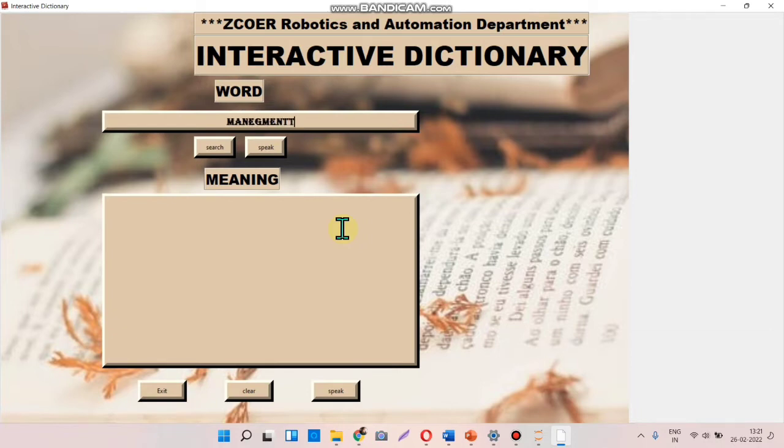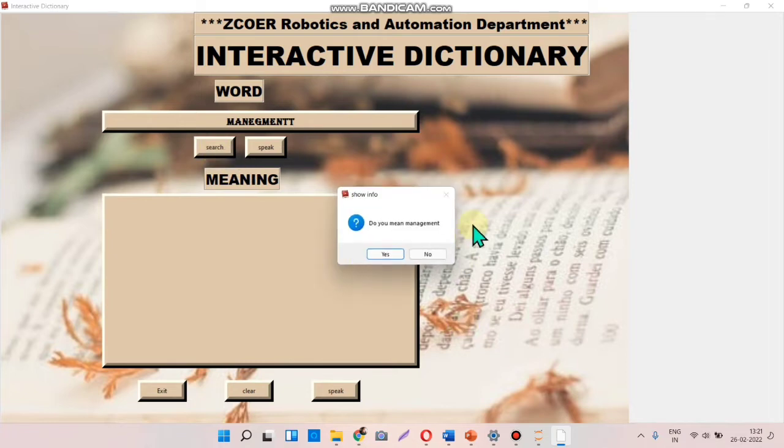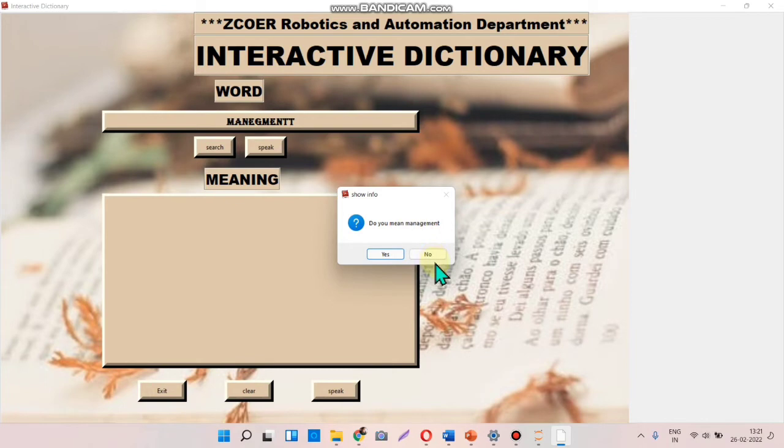Here I am entering the wrong spelling of the word and clicking search. It will give you a message box showing the appropriate word that is closest to the wrong word.